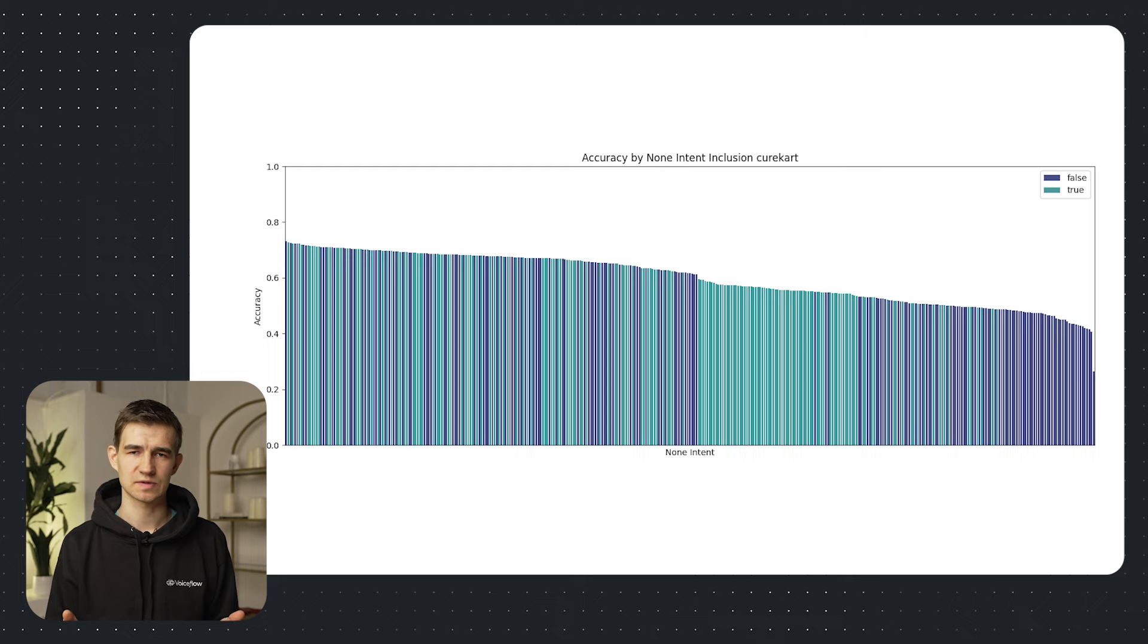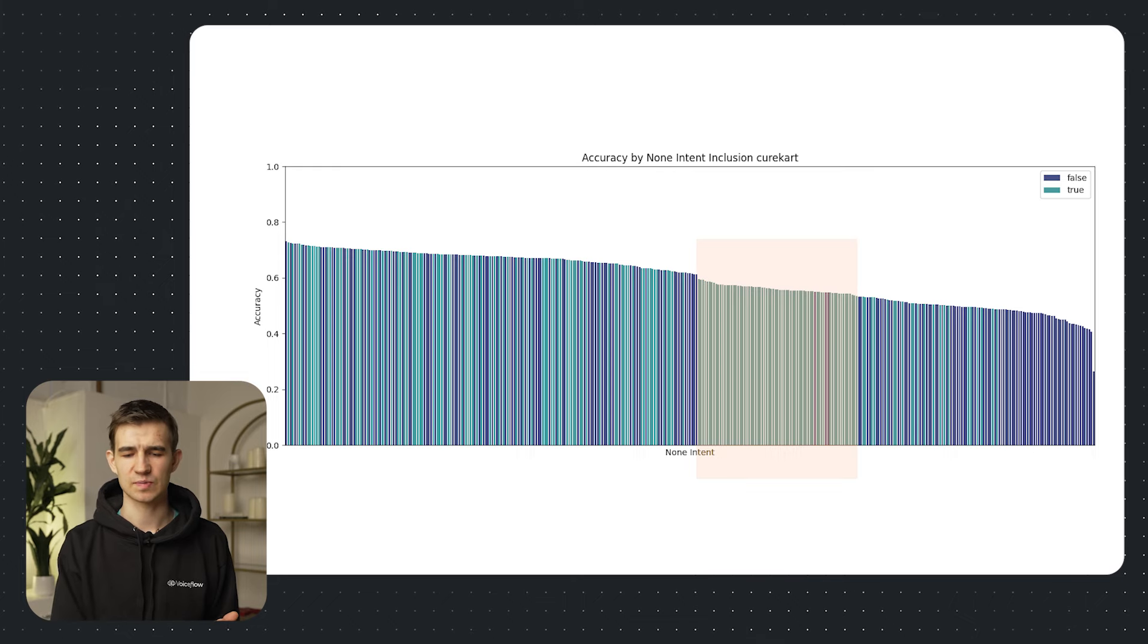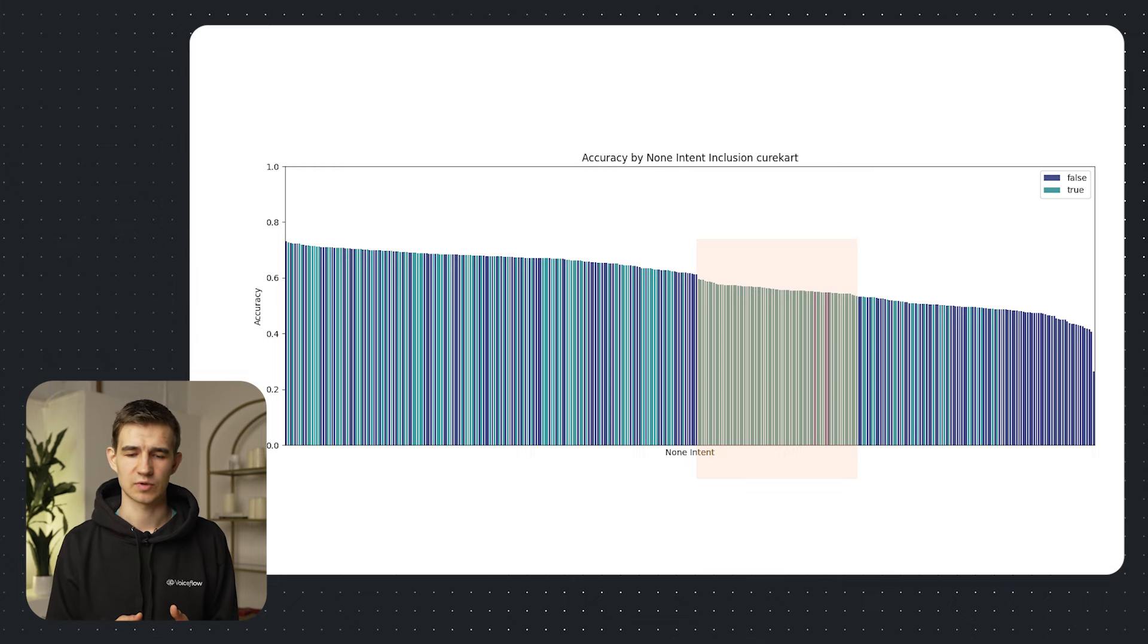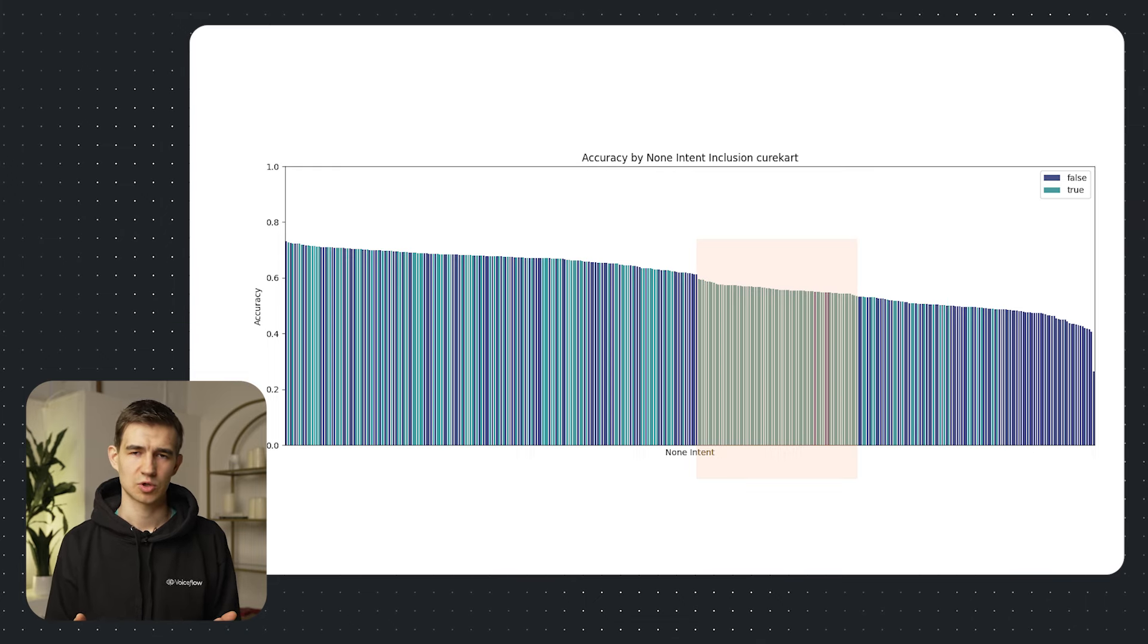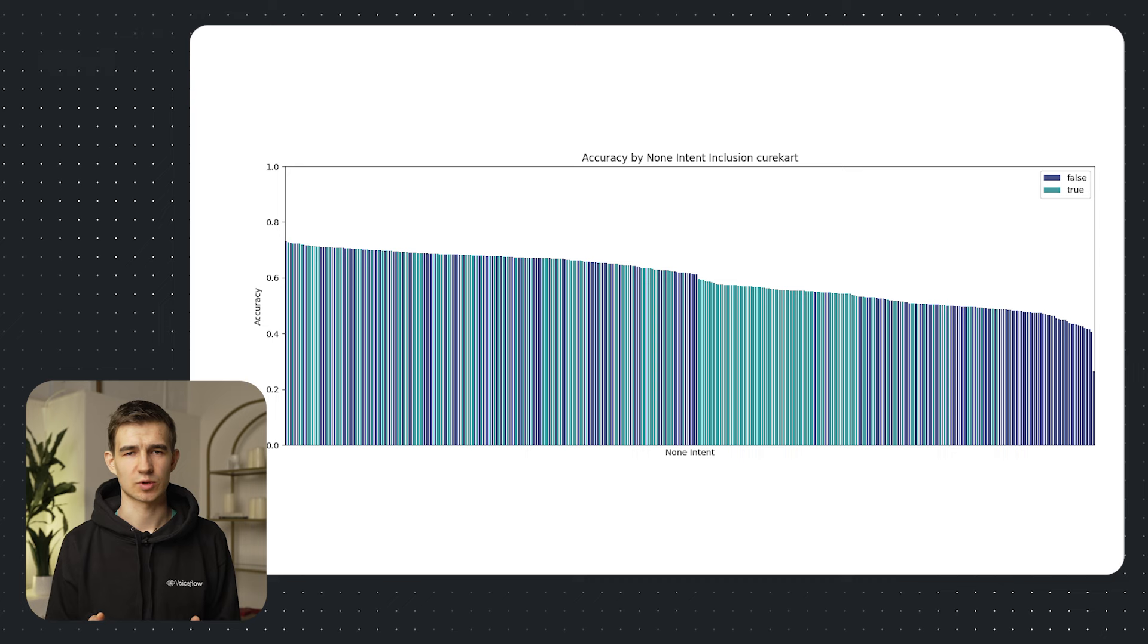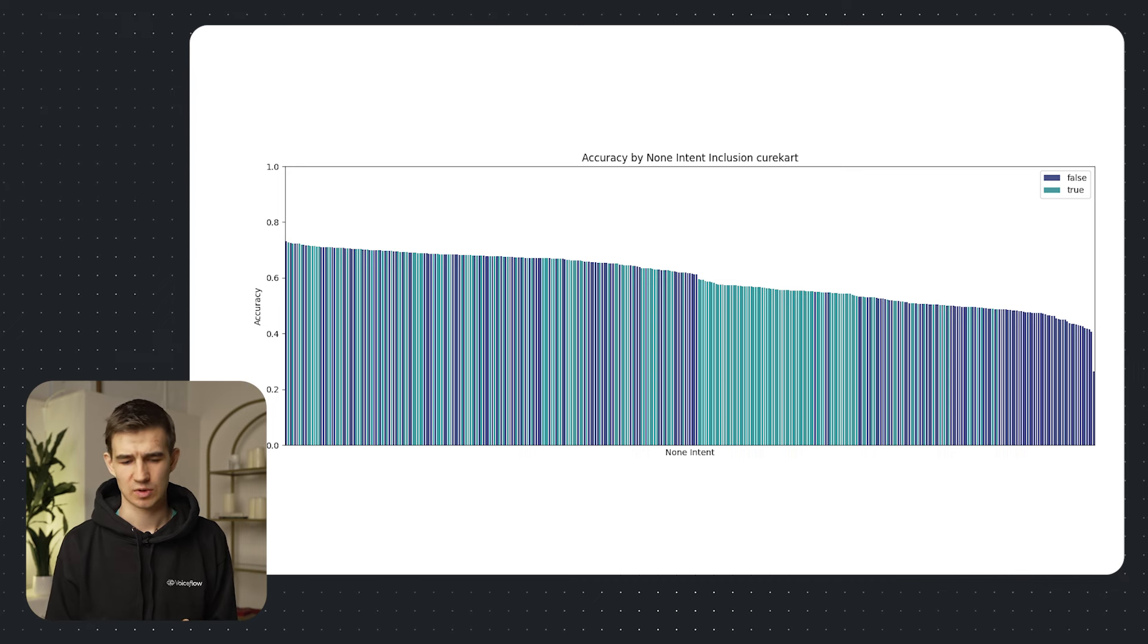Now looking at all our results, you can see that this patch right here of light blue data, where the non-intent is equal to true, shows the cluster where Haiku performed the best. That was pretty interesting.